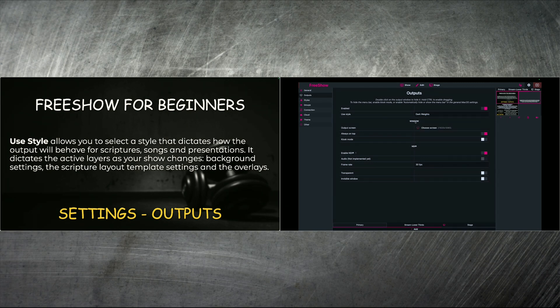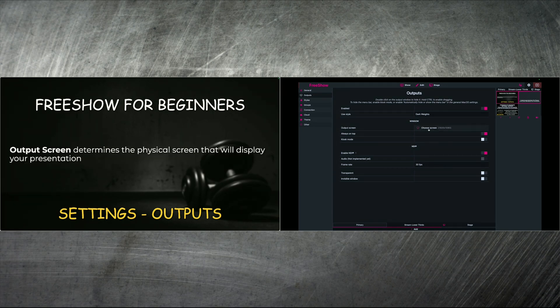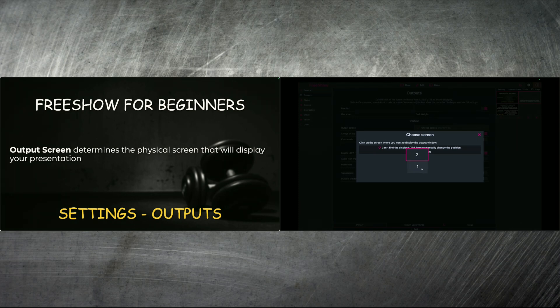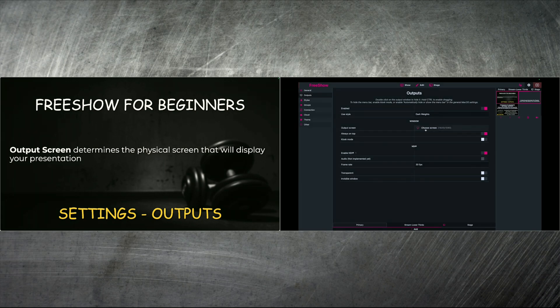The next portion talks about window. The window portion starts out with the output screen, and the output screen has to do with the physical screen that will display your presentation. If you choose the screen, it'll actually give you the option. So I've got a monitor, a 27 inch monitor here at screen number two, and I've got my MacBook Pro at screen number one. And I've got mine coming out of screen number two, and that's what's in front of me for the output screen.